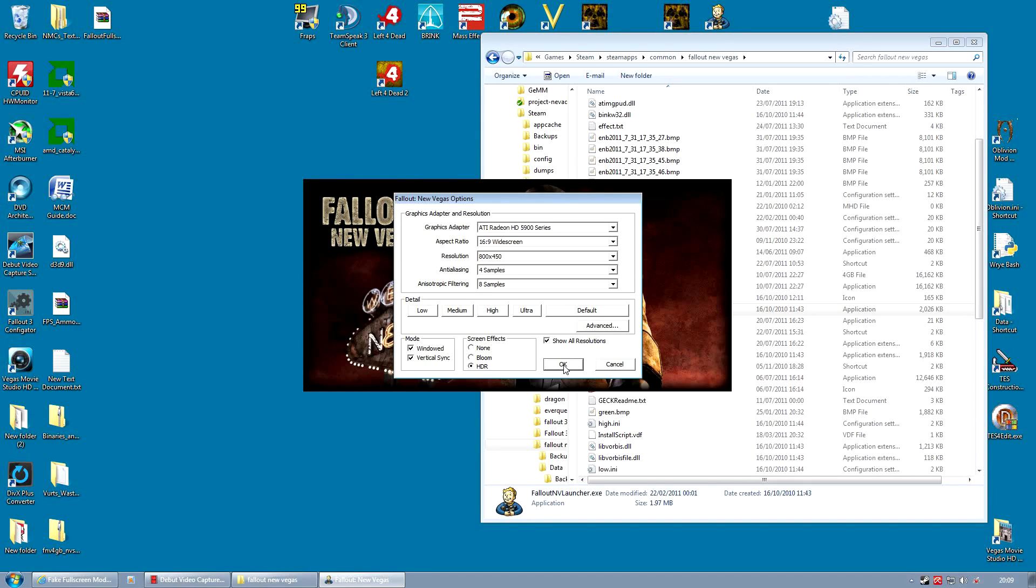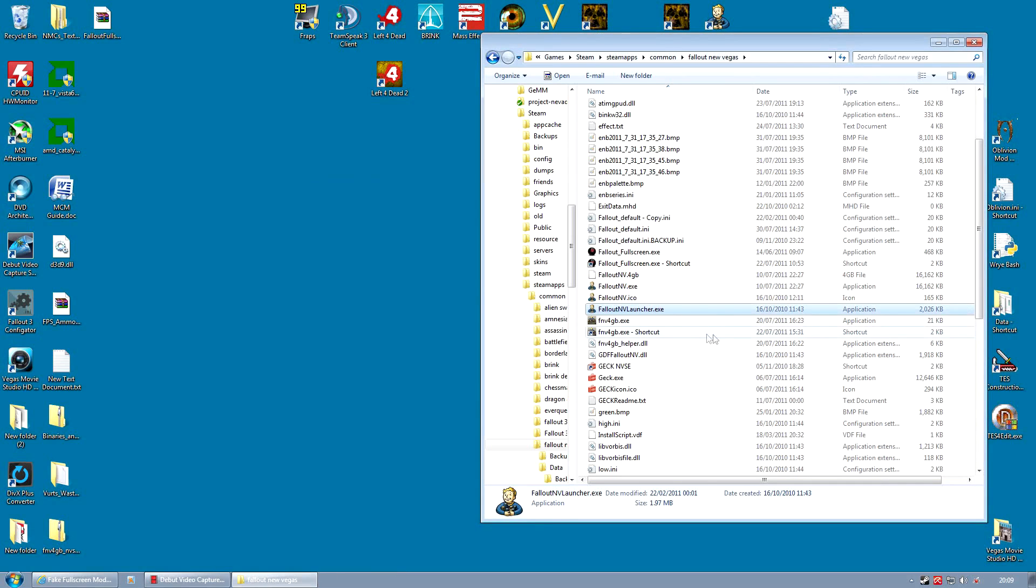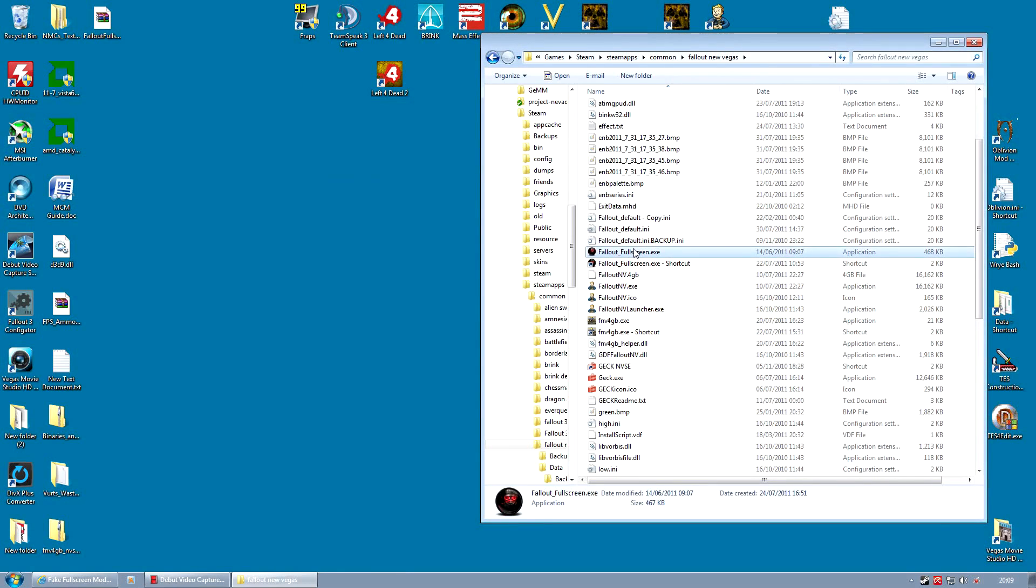But don't run the game. Do not run the game from this launcher. Just make sure it's in windowed mode. And now run the game from the FalloutFullscreen.exe.